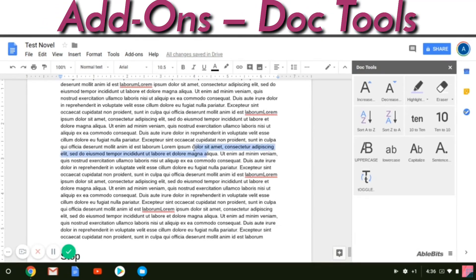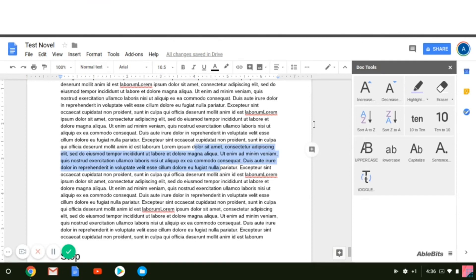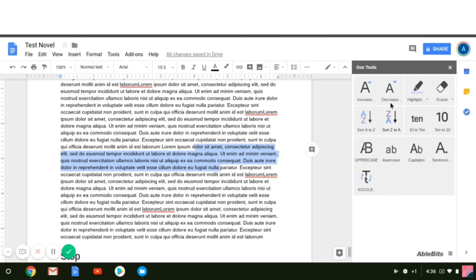Doc Tools is awesome — this is probably something you'll use more when you get into editing. Here you can increase or decrease font size, sort lists from A to Z or Z to A, fix capitalization issues — you can capitalize all words, lowercase all words, make sure every word starts with a capital, or the most common feature: capitalize every sentence within your paragraph. You can also highlight entire sections and color code them so when you're editing you can mark things you know you need to change.